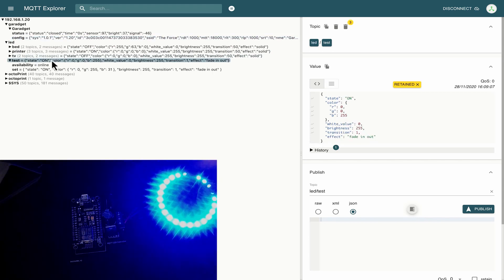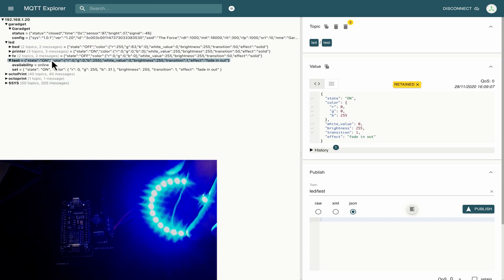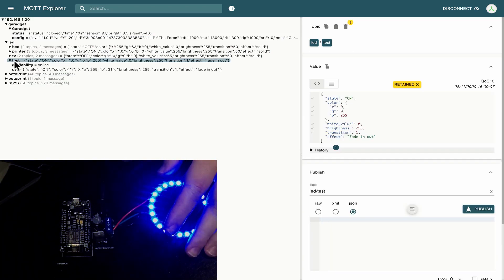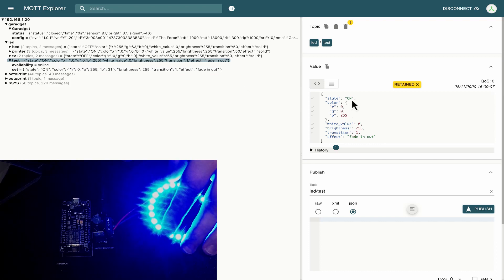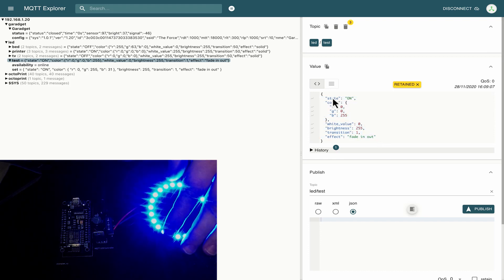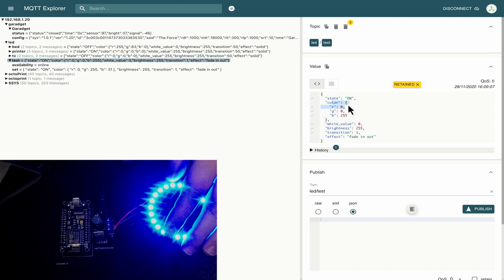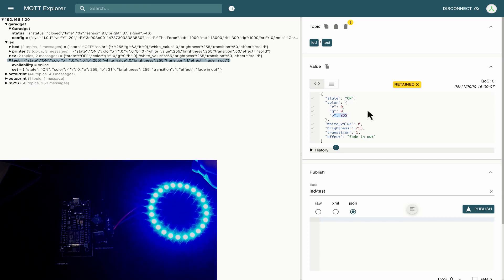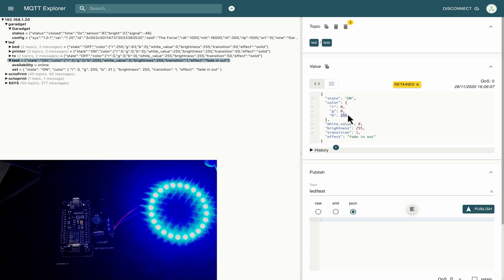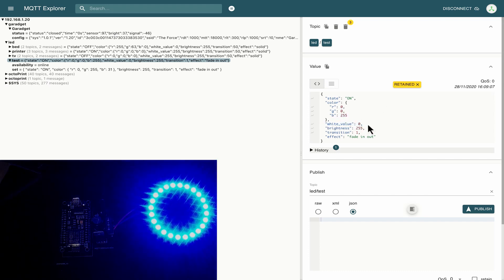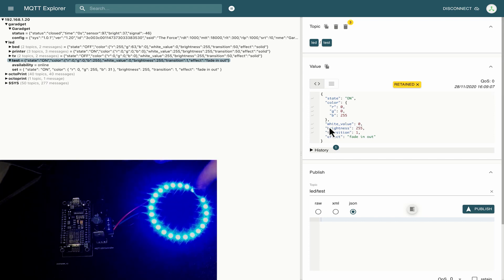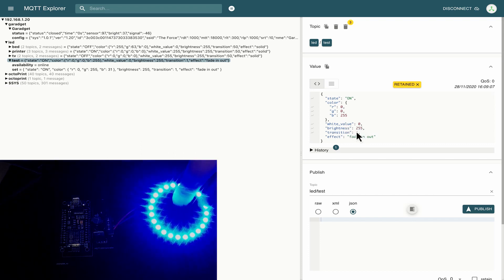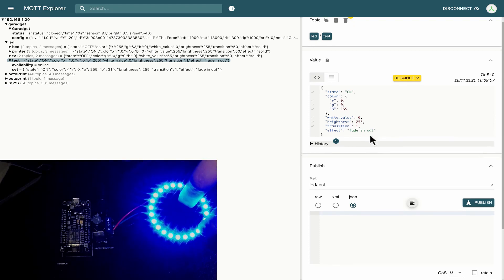What I am going to take a closer look at is in the LED section this test LED which is this LED ring that I have over here. Now if we click back on here we've got some information and at the moment we have a state of on we have the color is zero red zero green and 255 blue so 255 is the highest value here we're looking at eight bit numbers and then we've got a white value of zero as well because these are RGB and W LEDs on this particular ring and we've got our brightness set to 255 our transition is set to one and our effect is fade in and out.